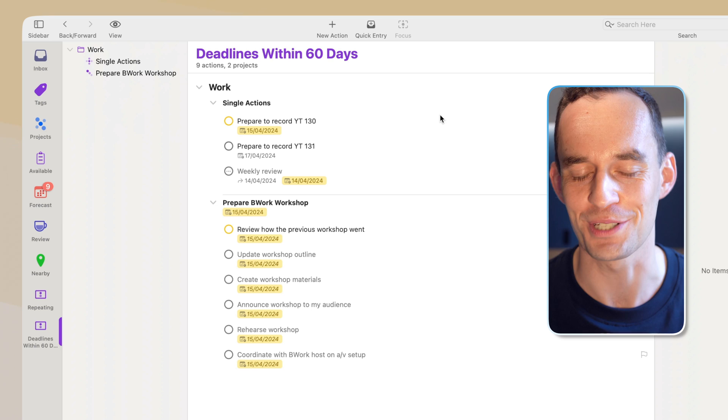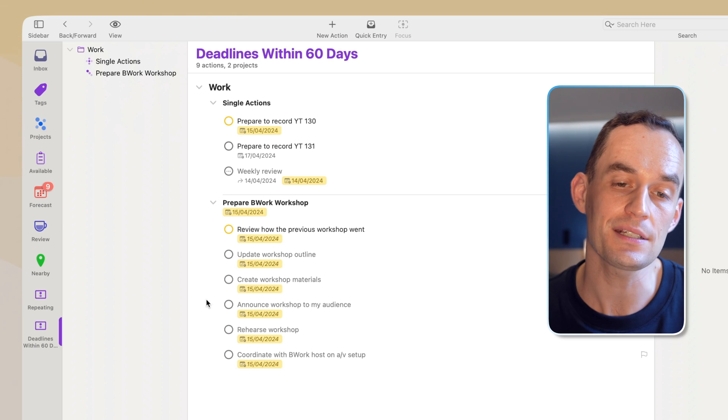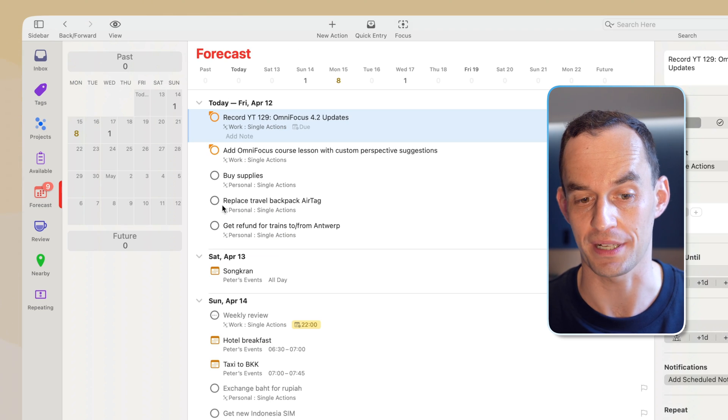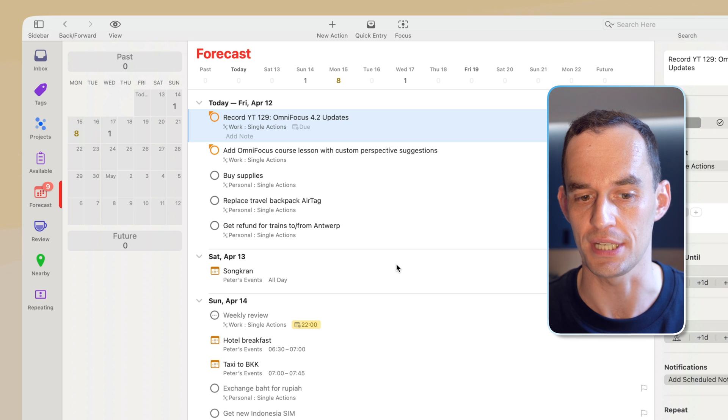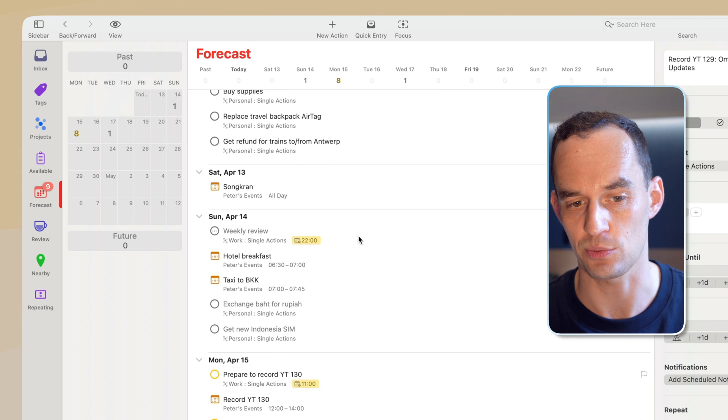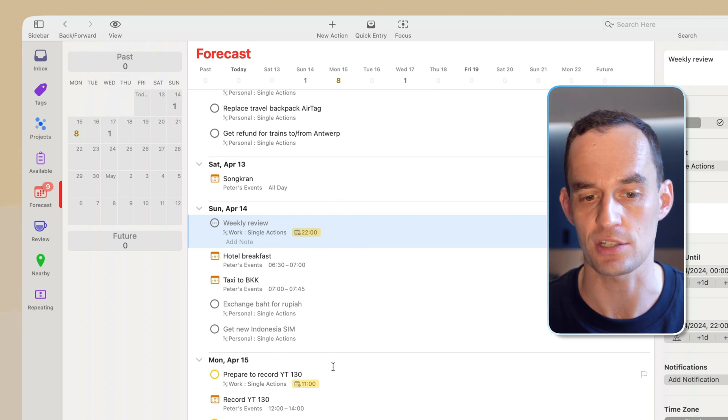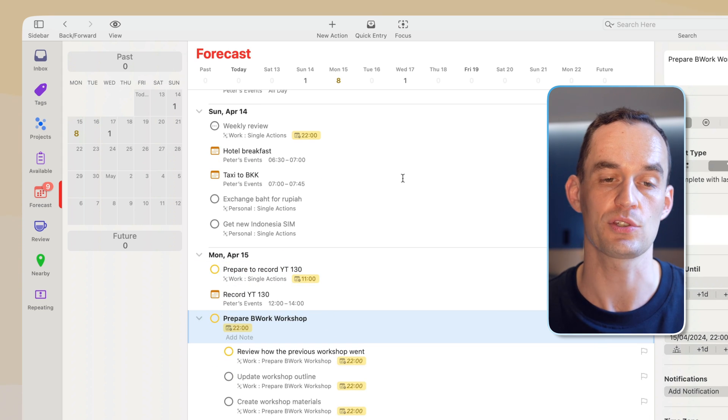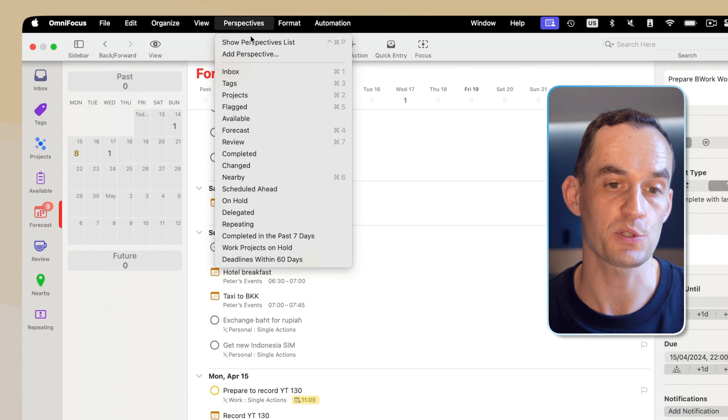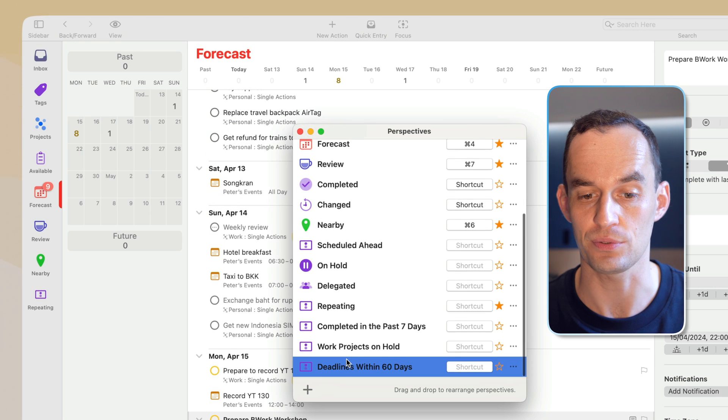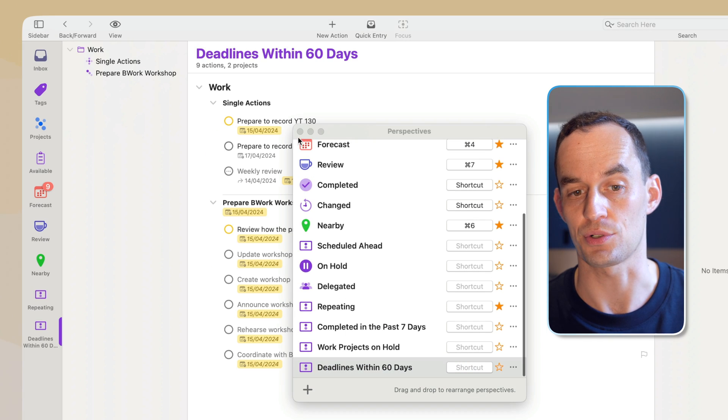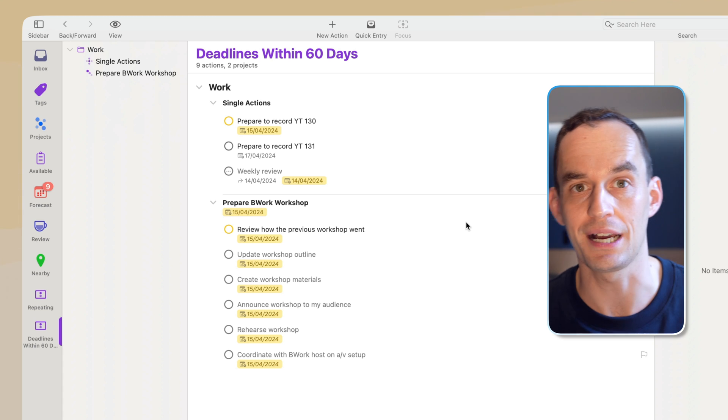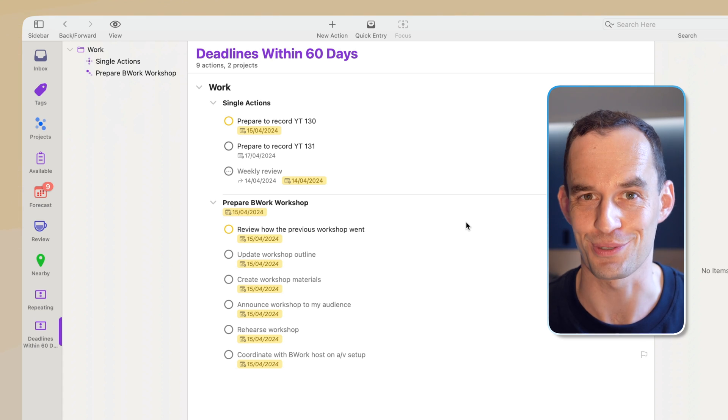Now, you might have a lot more of these, but you get the idea. And you can see this as well in the forecast perspective. So in the forecast perspective, I will also see deadlines. For example, I have a task with a deadline on Sunday, a task with a deadline on Monday, another one on Monday right here, and so on. But if you create a custom perspective for this, you can filter it easily by a certain, for example, by work or not work. And you can do all kinds of other things with it.